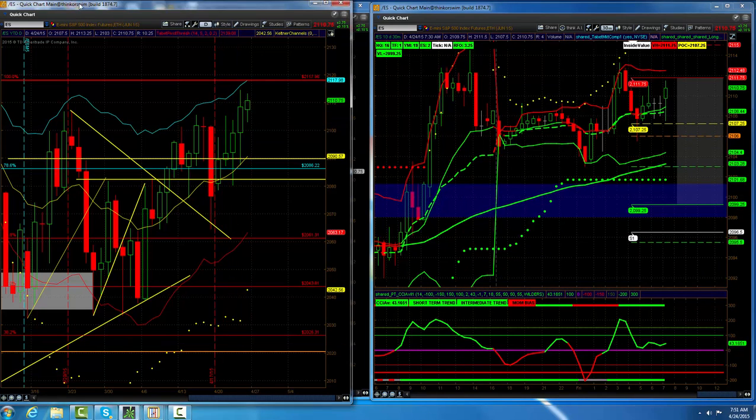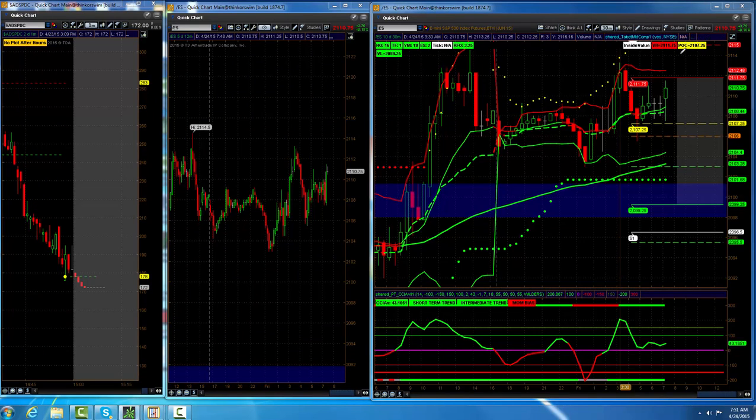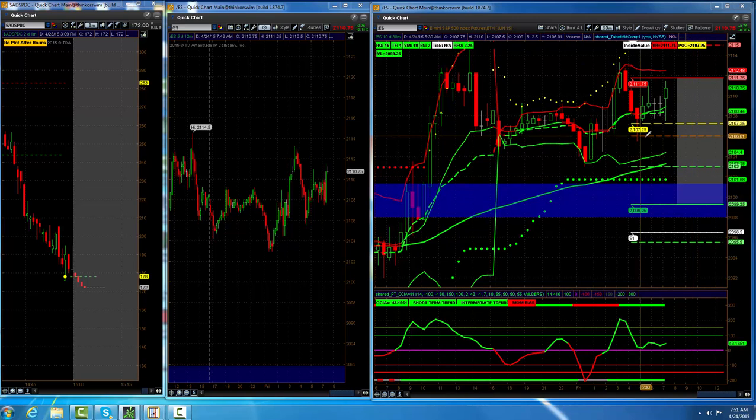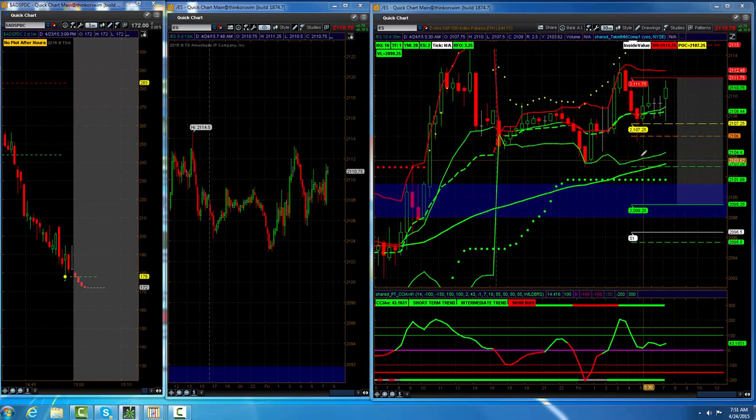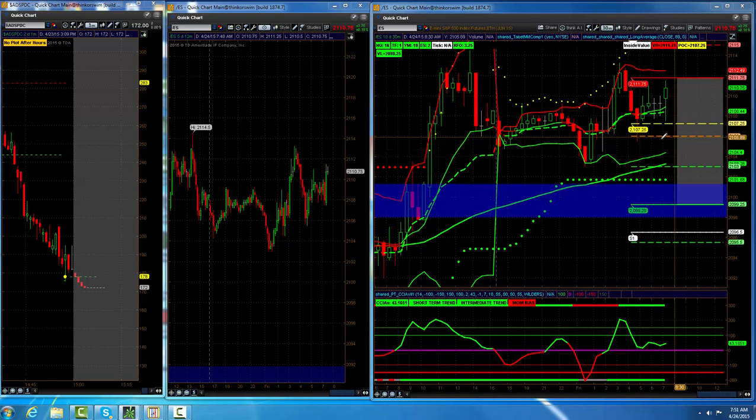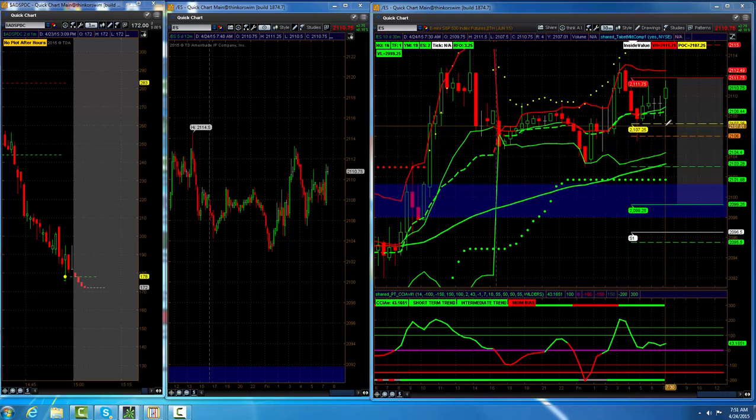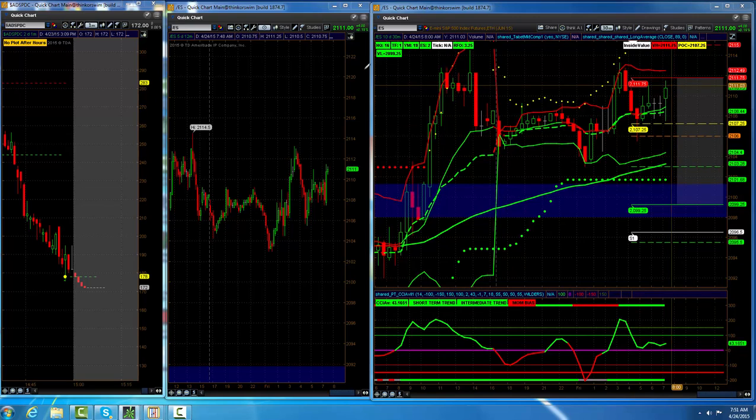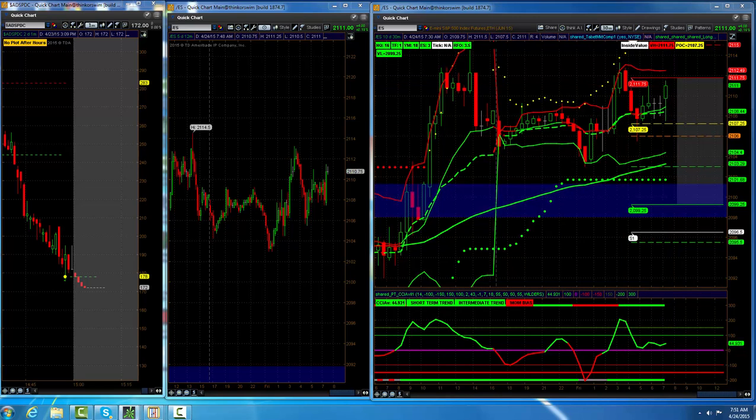As of starting this morning, we've got the bottom of value at 2099.25, the bull-bear zone at 2106, point of control at 2107.25, and the top of value at 2111.75. The sisters right now, you've got the NASDAQ in a buy and the Russell and the Dow in a sell.